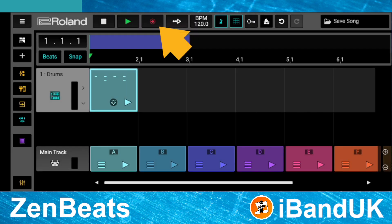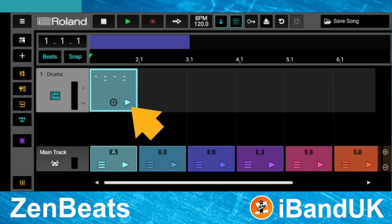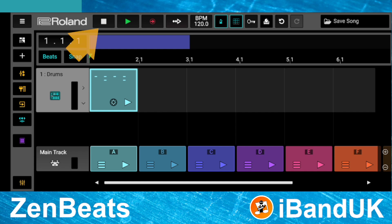Then tap on 'Record to Timeline' on the pop-up menu. Notice the record icon has now changed. Now tap on the loop clip play icon to start recording, then tap on the stop icon to stop recording.